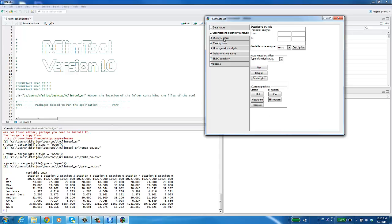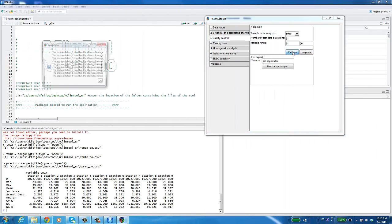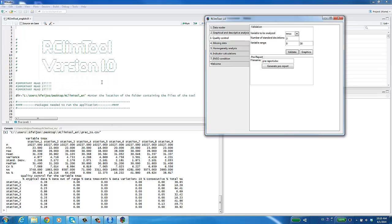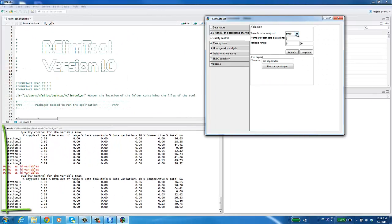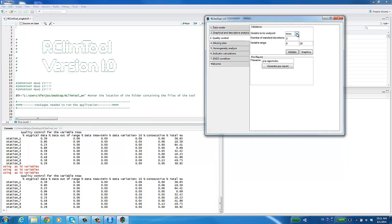In the Quality Control module, select the variable to validate, for example, the Tmax variable. Edit the standard deviations criterion as necessary and enter the variable's range. Press the Validate button and a validation window will appear with the state of each season according to the established variable range. Click OK. You can see the criteria for quality control in the RStudio console. By pressing Graphics, a message will appear with the location of the graphics generated for atypical data detection.